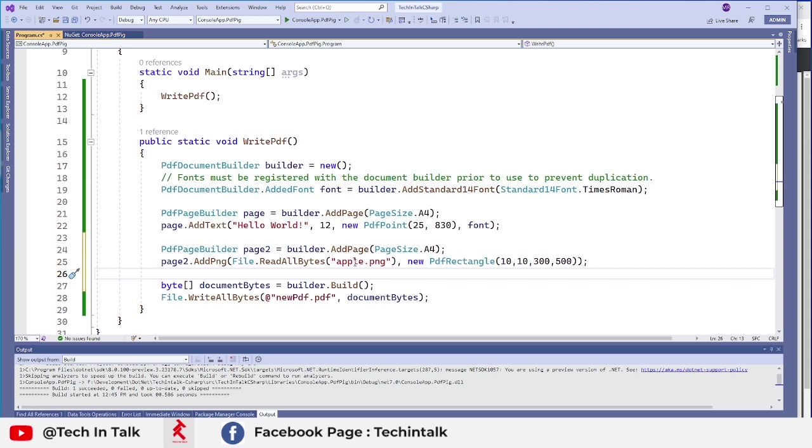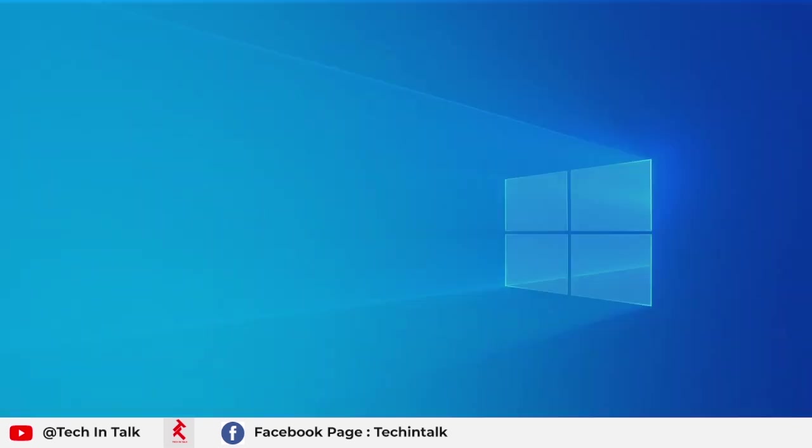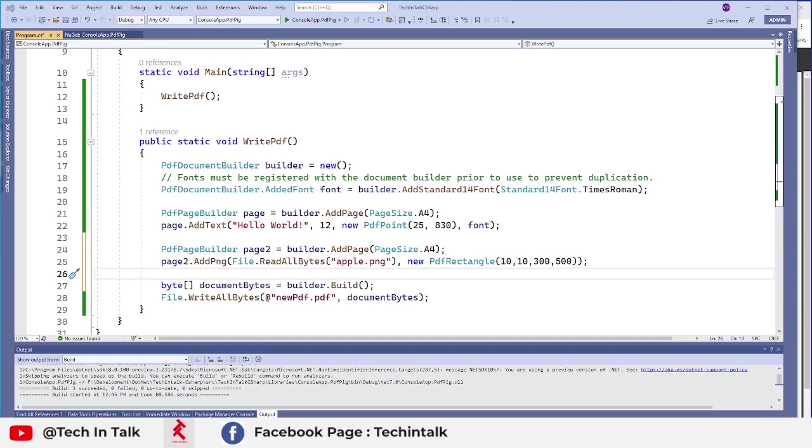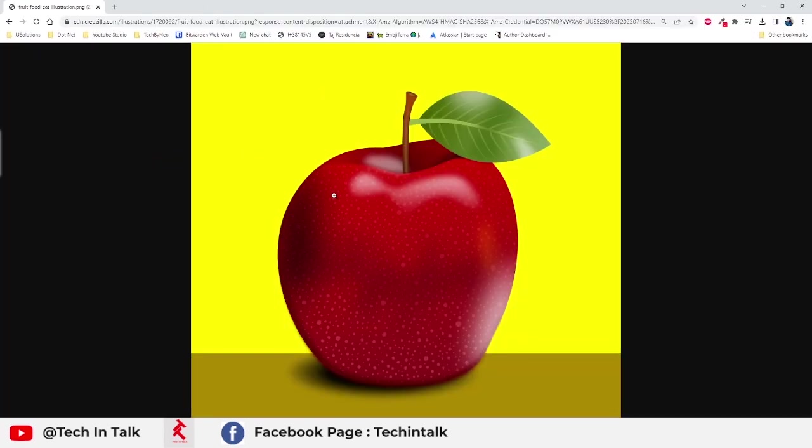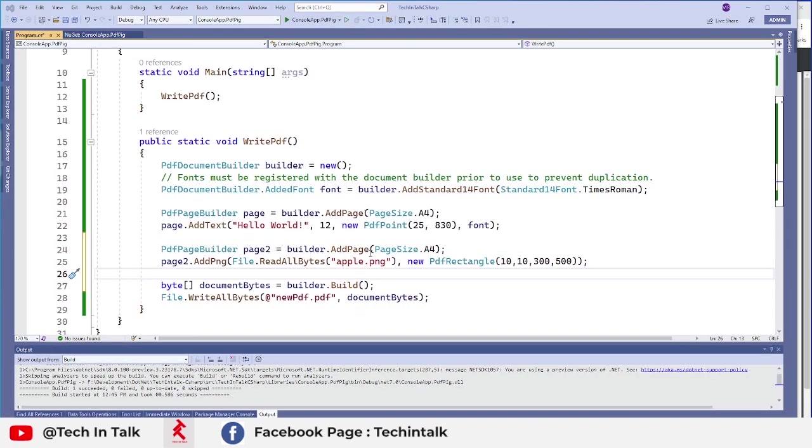So I already have that Apple you can see on the screen. I have used that free image from crazyla.com and it's free for commercial use.